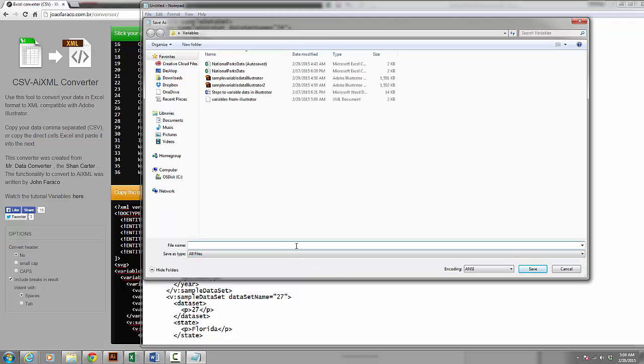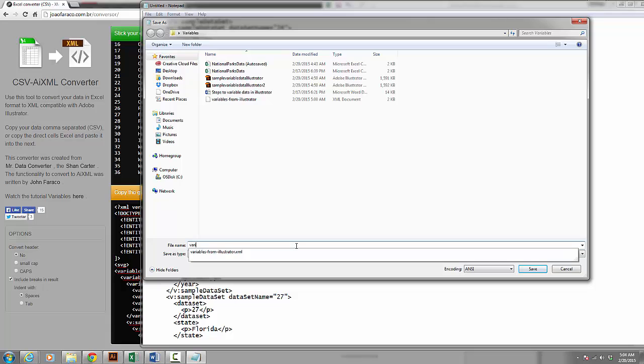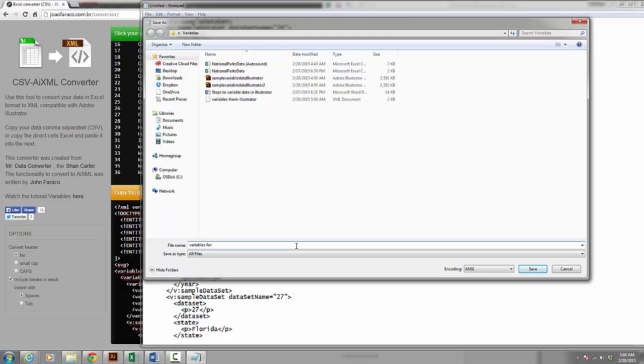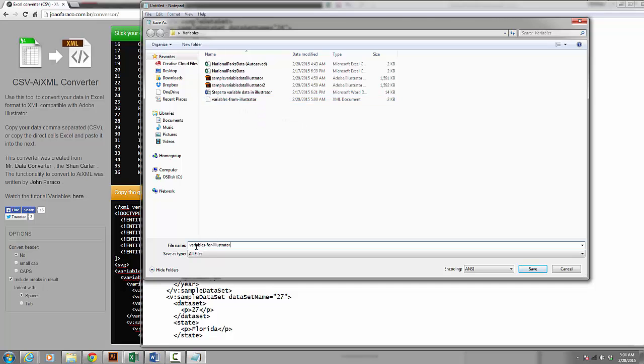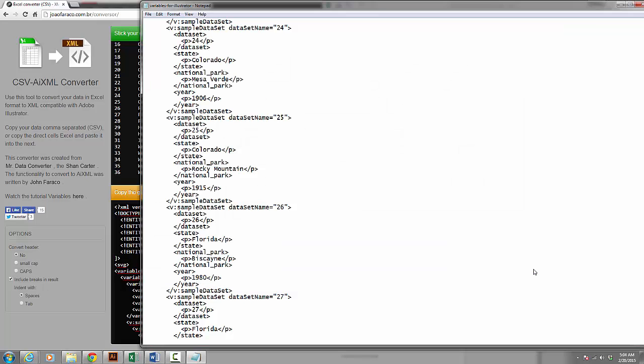And I am going to call this Variables for Illustrator, whereas before I created a variables from Illustrator. I was able to create that XML file. Now I am creating these so that I can put them into Illustrator. I am going to type .xml. That way Illustrator knows that it is an XML file. I click save.